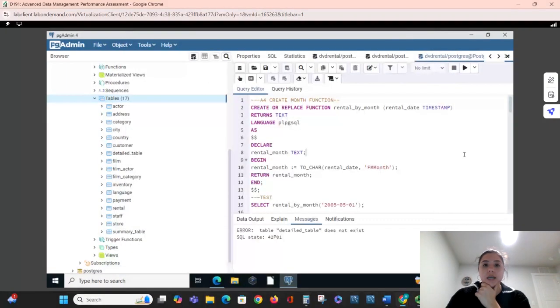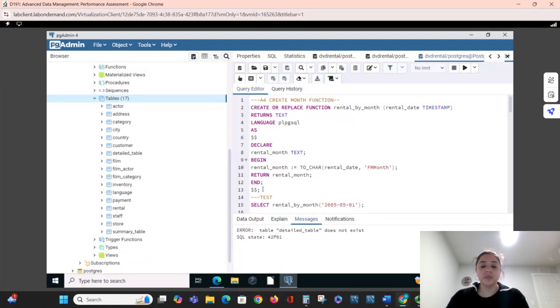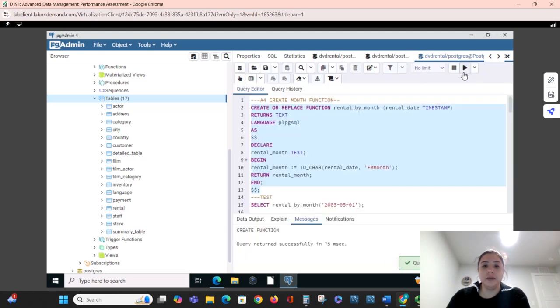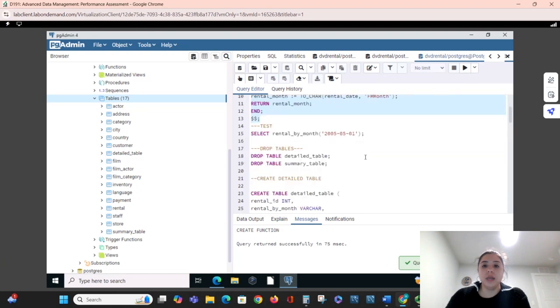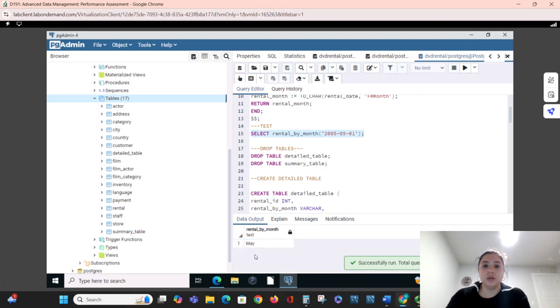Today I will be doing my assessment for advanced data management. To start with, we are going to create our function to extract the month out of the raw data and test it to make sure it works. So it pulled out the month.